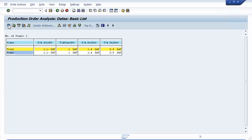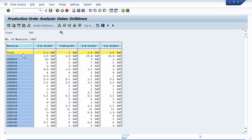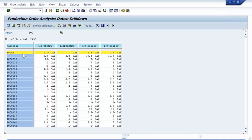We can see totals for the entire plant. There are 4 key figures: Plan Actual Start Deviation, Target to Actual Start Deviation, Planned Actual Delivery Deviation, and Target to Actual Delivery Deviation. These are production order related key figures and there are many more. But let's drill down to the materials overview first. Now we can see the key figure values for each individual material, meaning that we can see the cumulated values for all the production orders to that material within the selected period of 3 months.